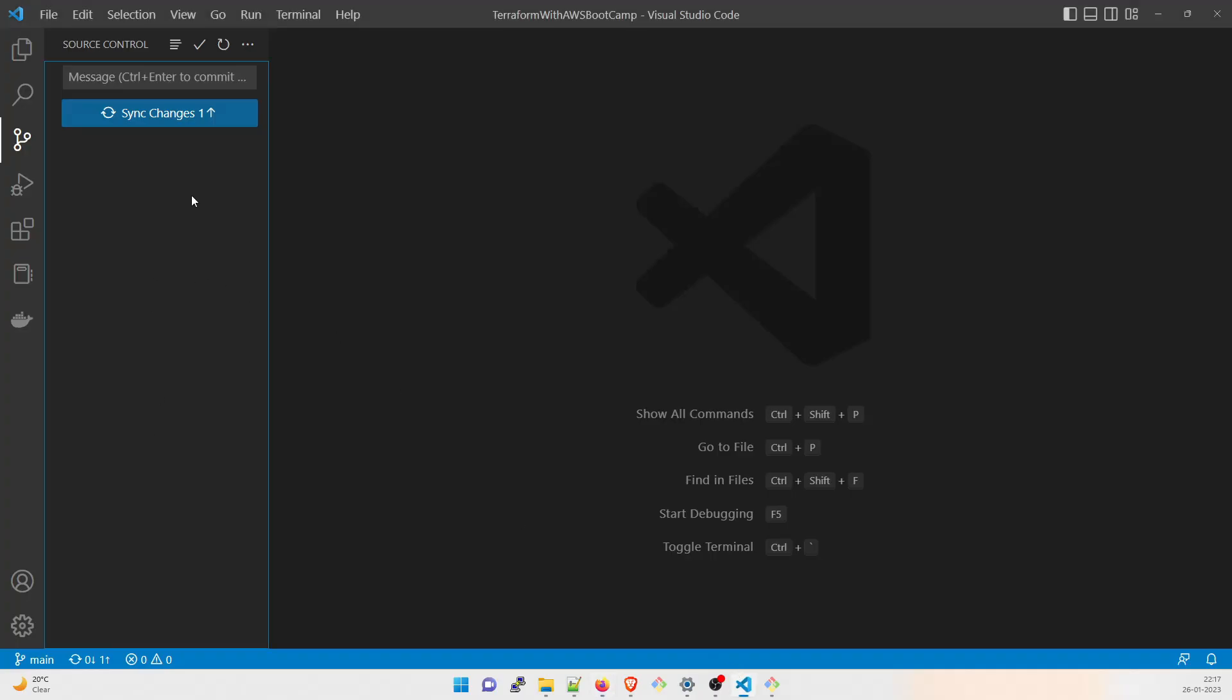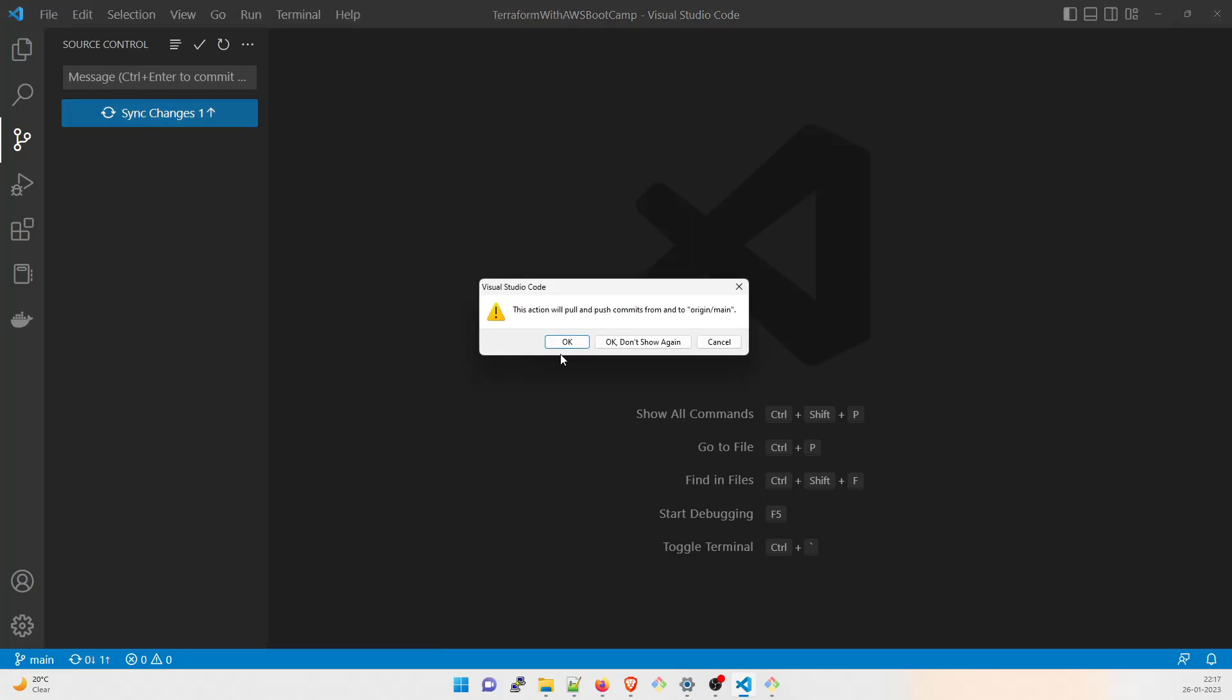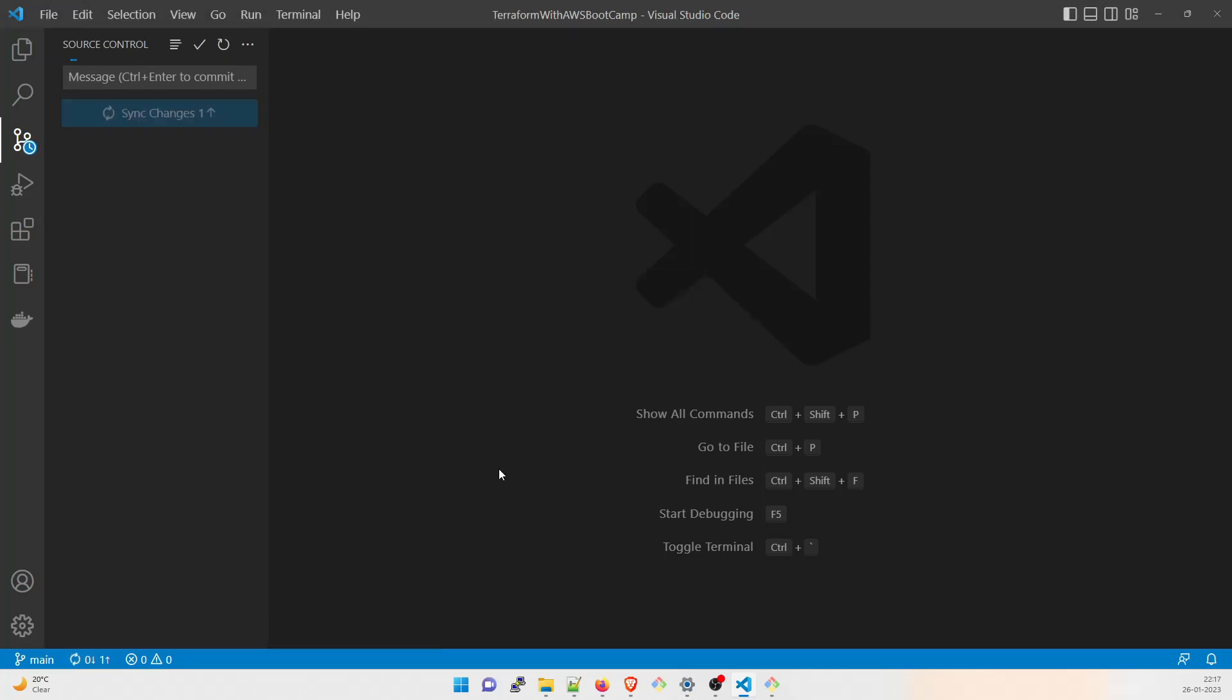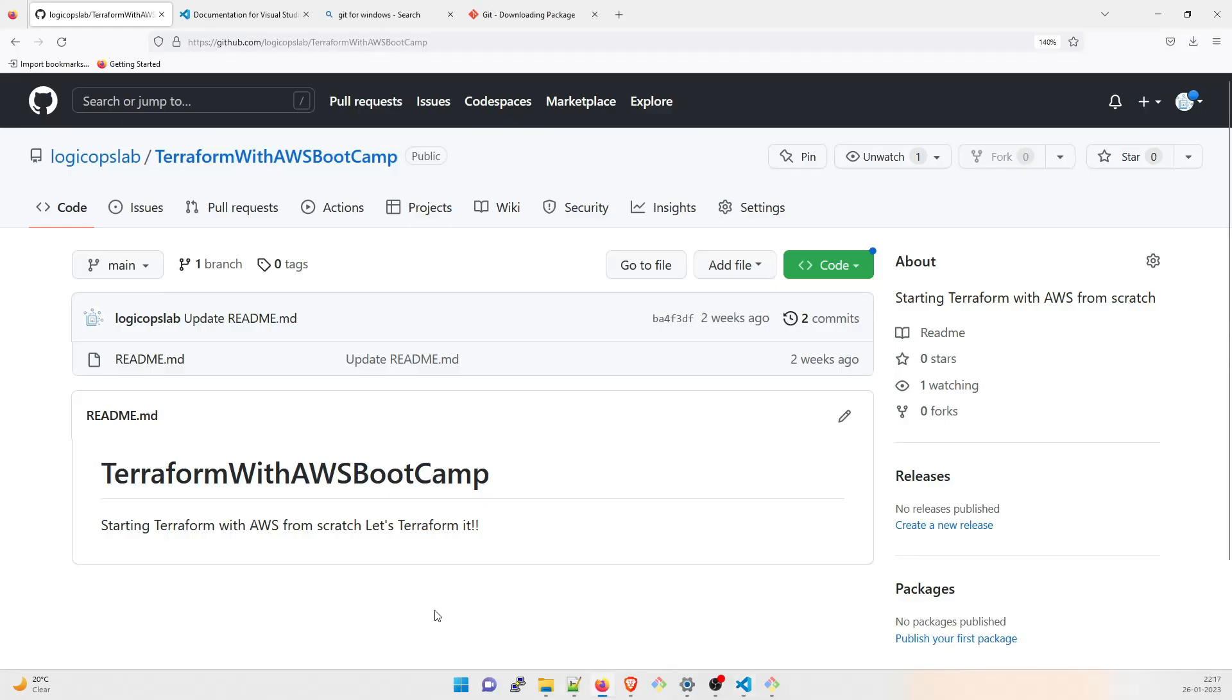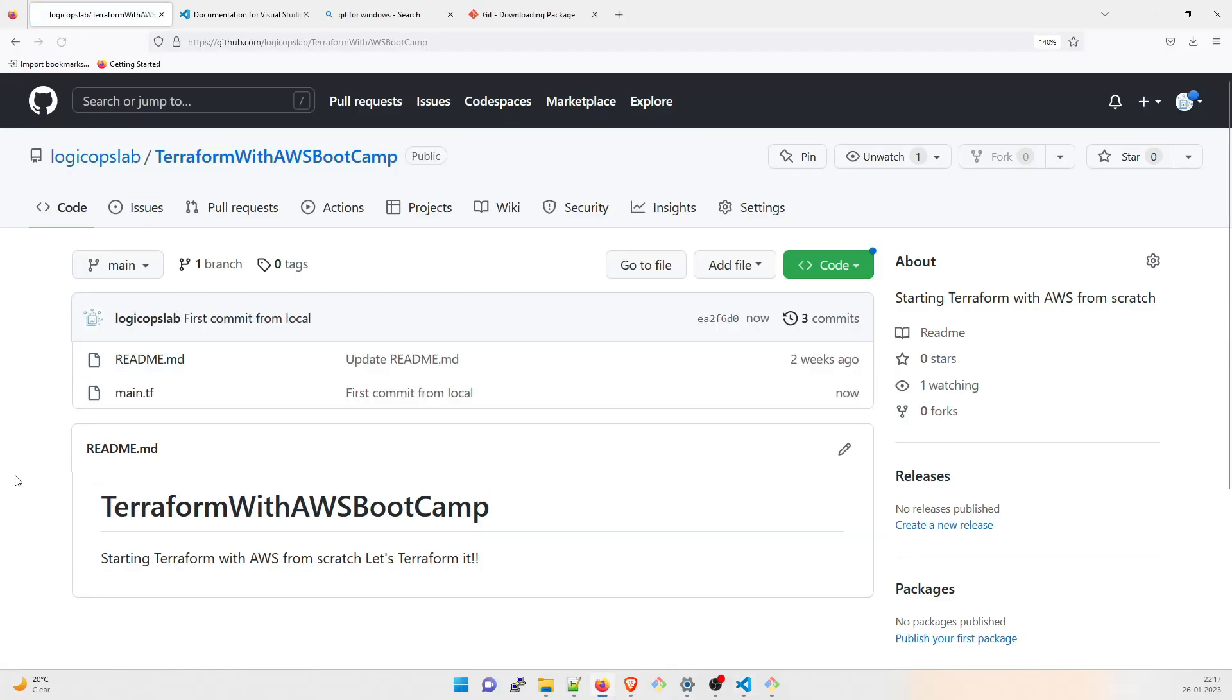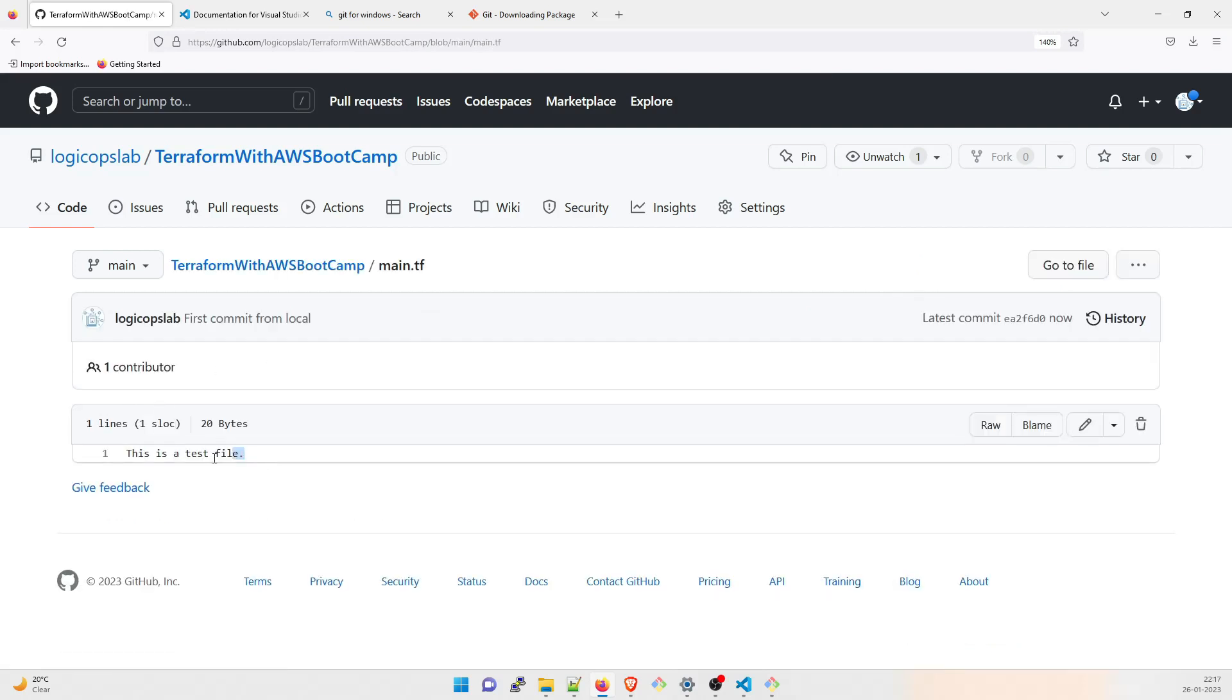So there are two ways to push it. You can click on this sync changes or you can click on this. Just click on this. It can take up to few seconds. This is done. Once this is done, you can see that there is nothing over here. Let's go and refresh this. And you can see this main.tf has come over here. And if you go inside, you can see that this is a test file. So the connection between this GitHub and your local is done. And we are going to proceed now.